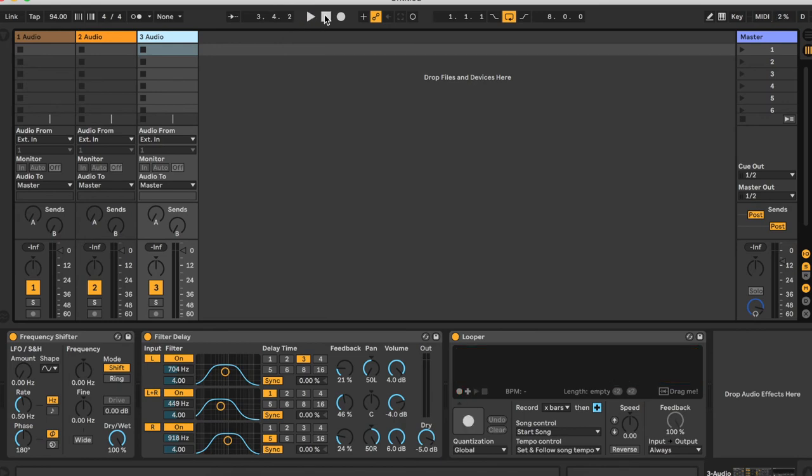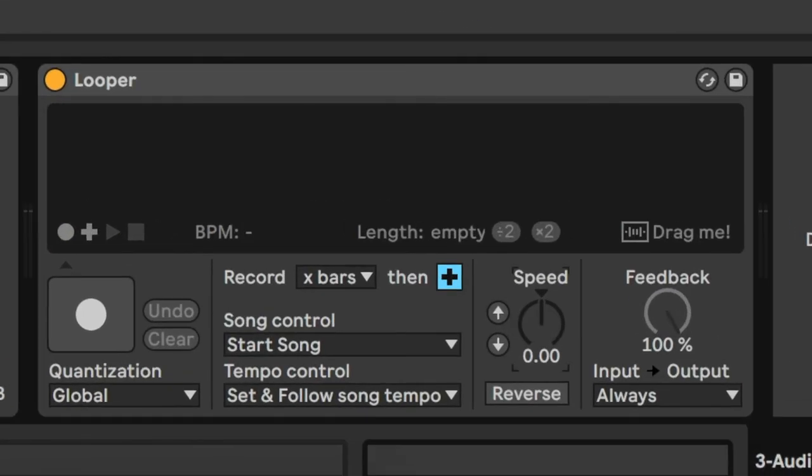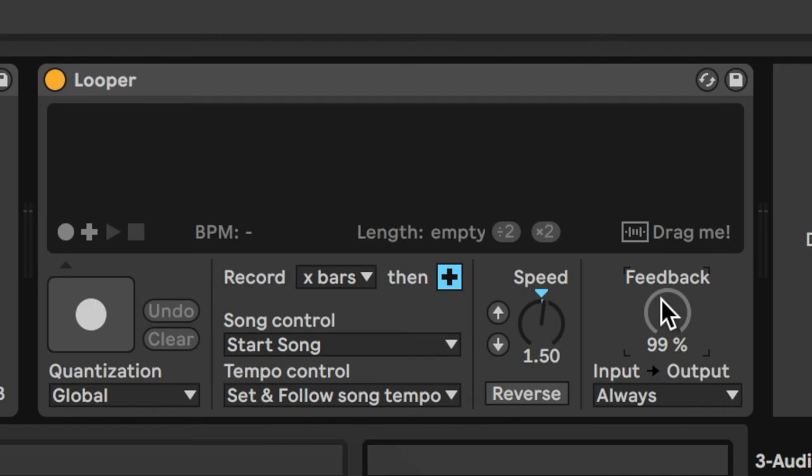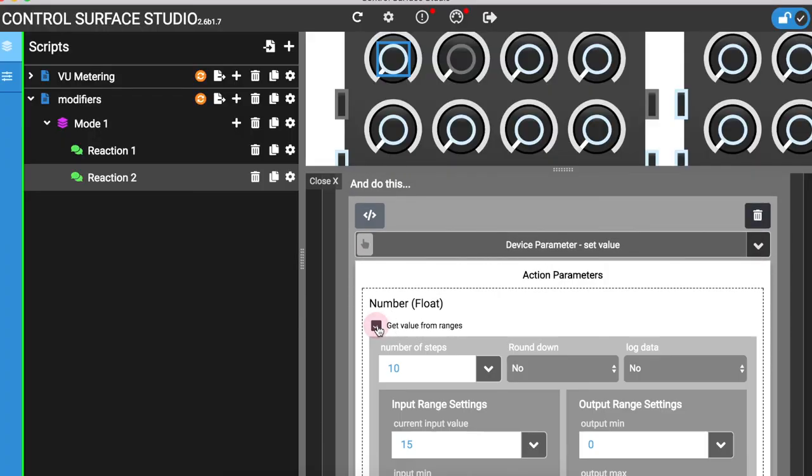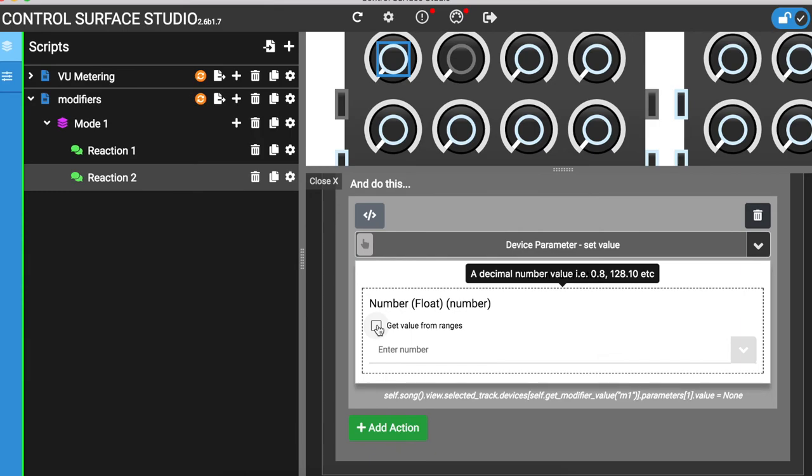If you want to use knob style control of parameters, such as spread or feedback using an encoder on your controller, you can use the get value from ranges option. See our tutorial on using this option for more details.